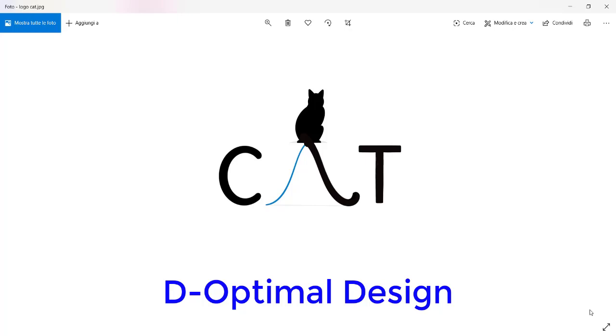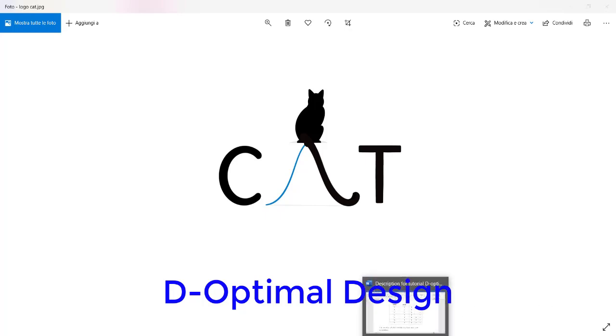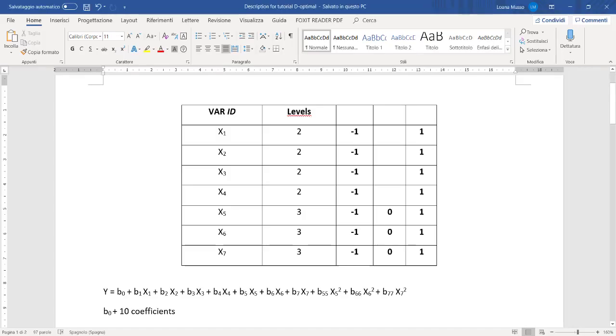In this new video tutorial we'll see how to use CAT to perform optimal design. In particular, we'll start from a real case. Here we have the description: our system includes seven variables with different possible levels.